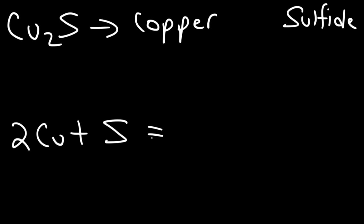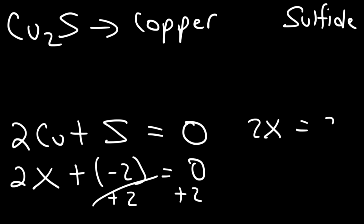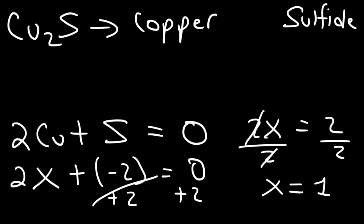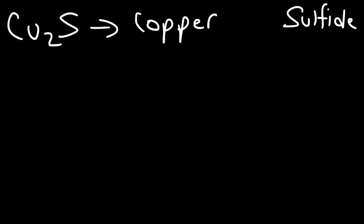Since we're solving for copper, let's replace it with an x. Sulfur has a -2 charge. So if we add 2 to both sides of the equation, we'll get 2x equals 2. Then we'll have to divide both sides by 2. 2 divided by 2 is 1. So in this case, copper has a positive 1 charge.